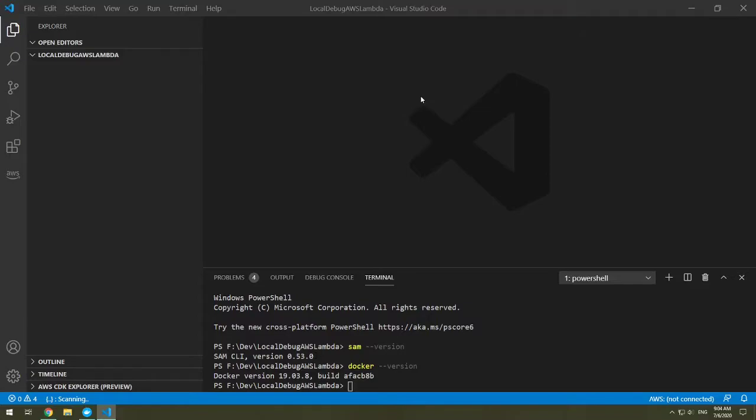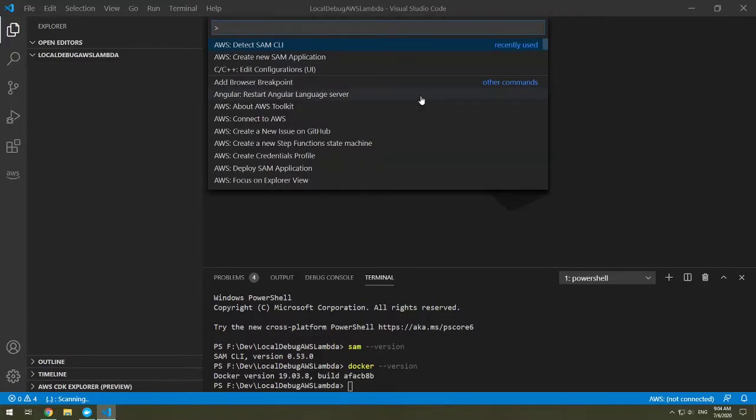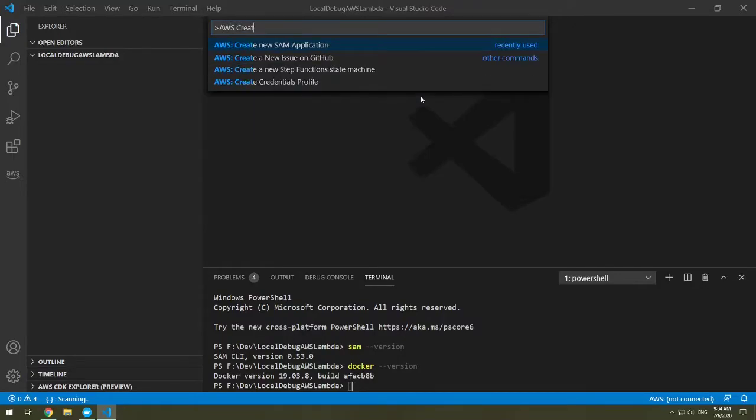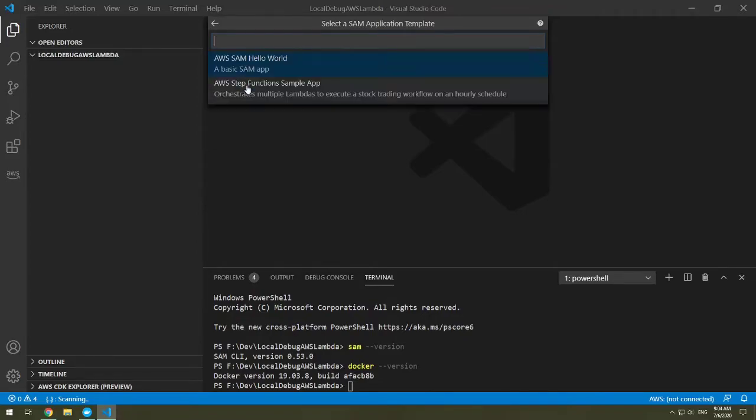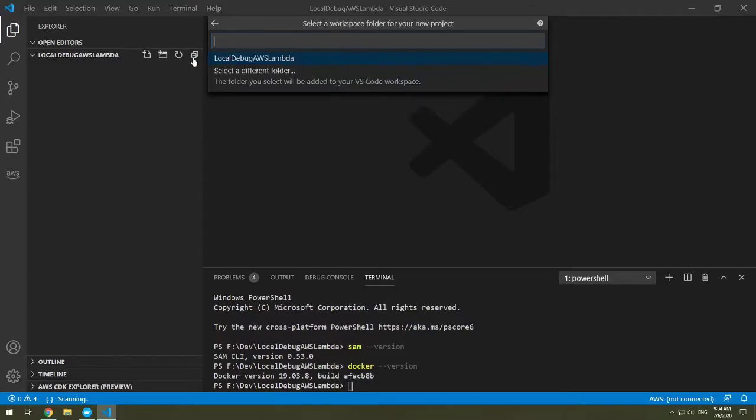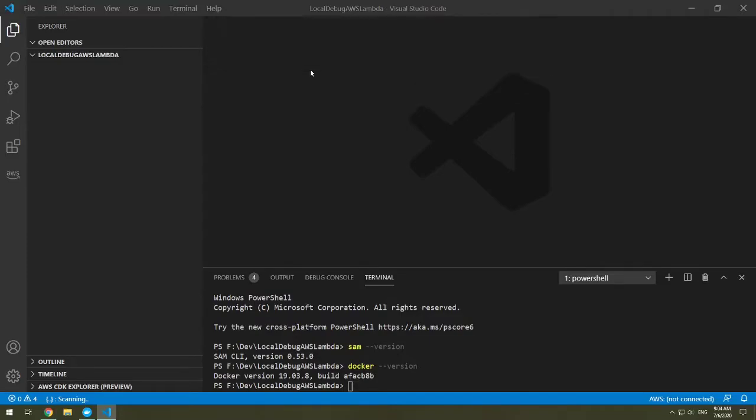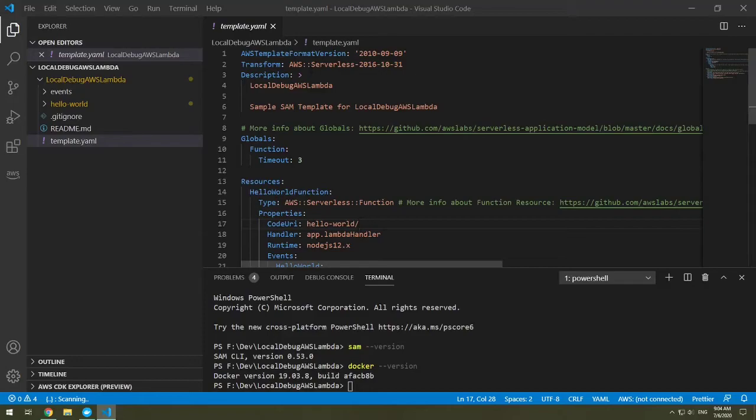Now that we have this set up, let's create a new SAM application. Let's start our command palette. And we are going to write AWS create new SAM application. And now it's going to ask us the runtime version. We're going to do Node.js. And we're going to have a simple SAM app. And this is going to be the hello world SAM app. And it's going to go inside my local debug AWS. You could select a different folder and then it'll be added to your VS Code workspace. And now our app has been created.